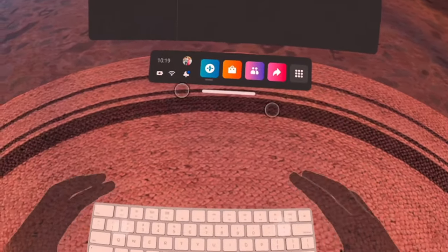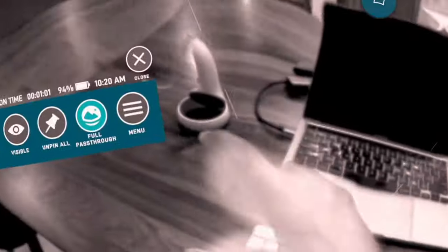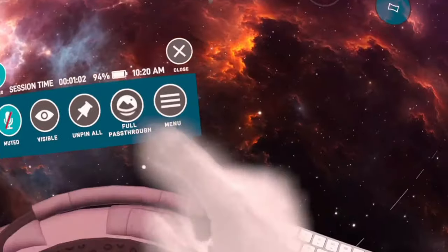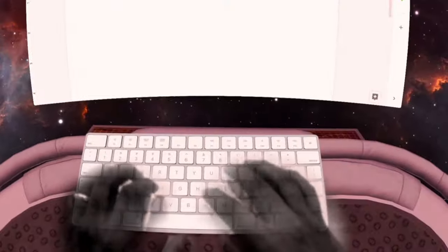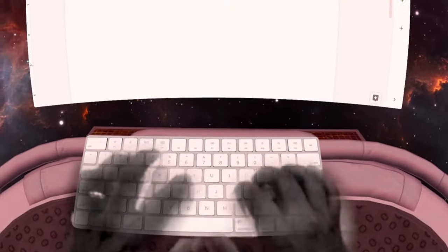You will then see your tracked keyboard appear in front of you, and there you go! You now have a fully tracked keyboard that you can take into Immersed.